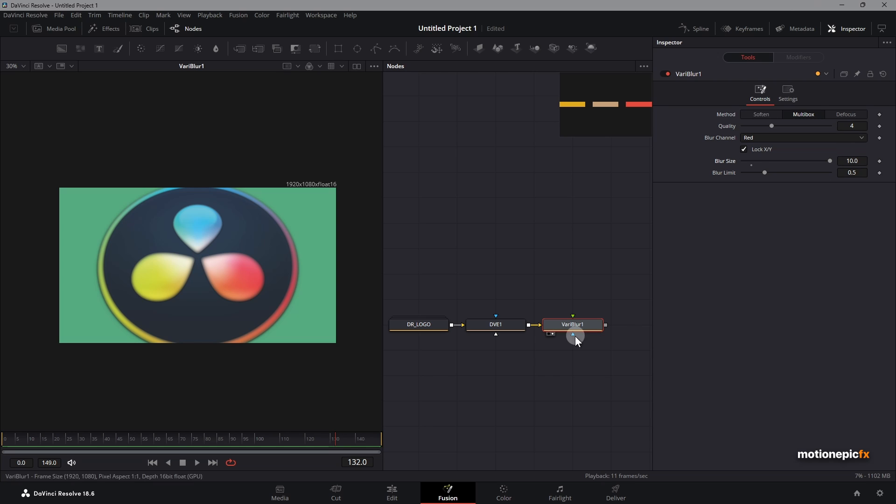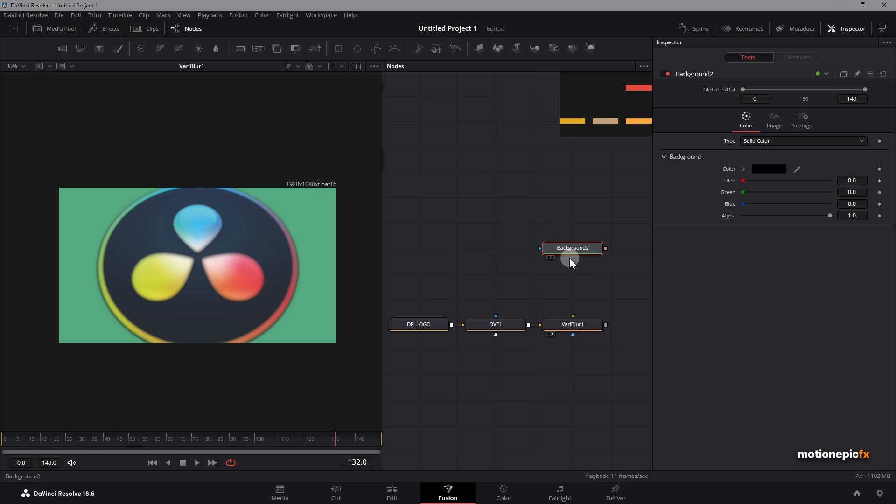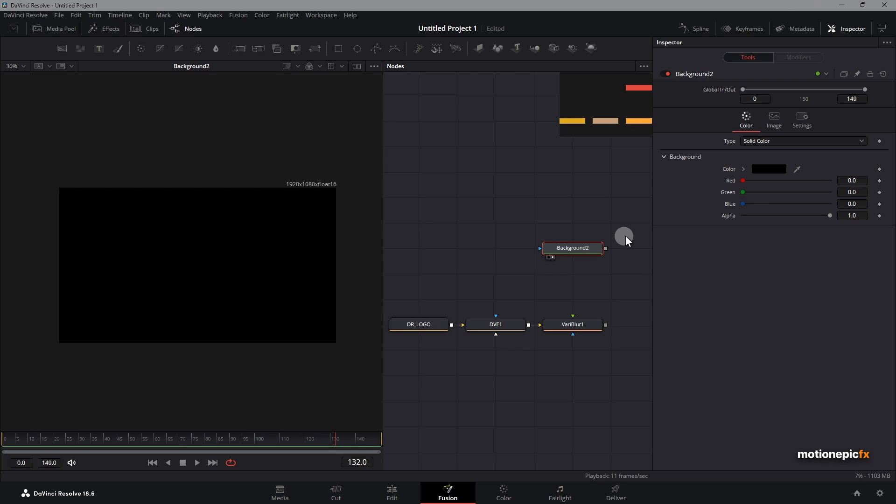Now this variable blur also has this blur image input. This is basically your blur map. You can create your blur map right inside of Fusion. To do that we will use the background node. Just drag and drop it.